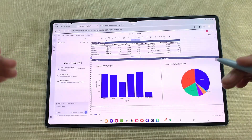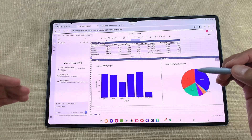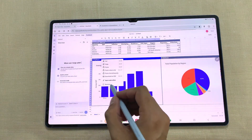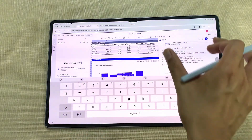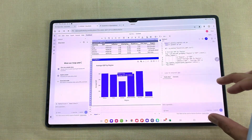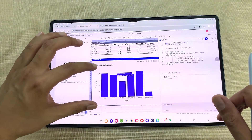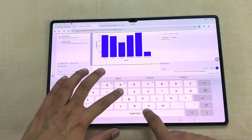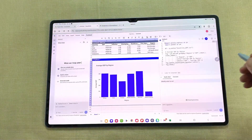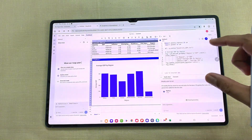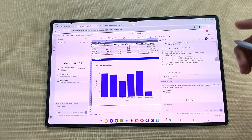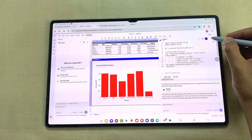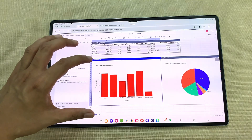The next feature is about code chat — you can make any changes inside your Python code using the code chat feature. For example, I want to make some changes to this bar graph. I will select the Python option, then open the code editor. Here we have the code chat option. I want to change the color for this bar graph, so I will write 'modify color to red' and send the prompt. The AI will start making changes in the Python code — now I have the bar graph with red color. I will select accept, then save and run, and now I have a new bar chart with red color.